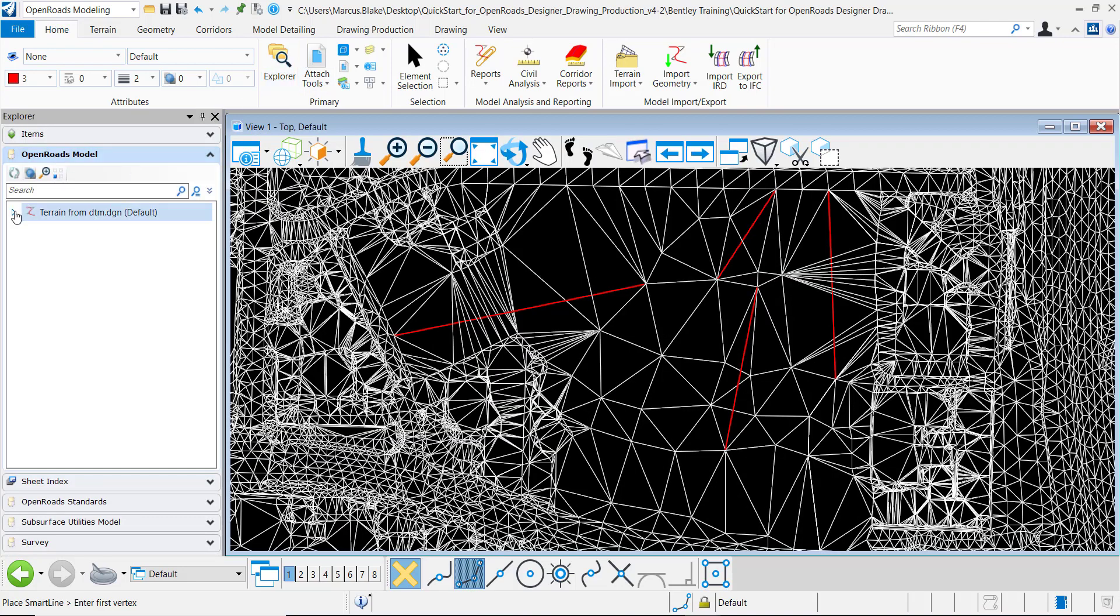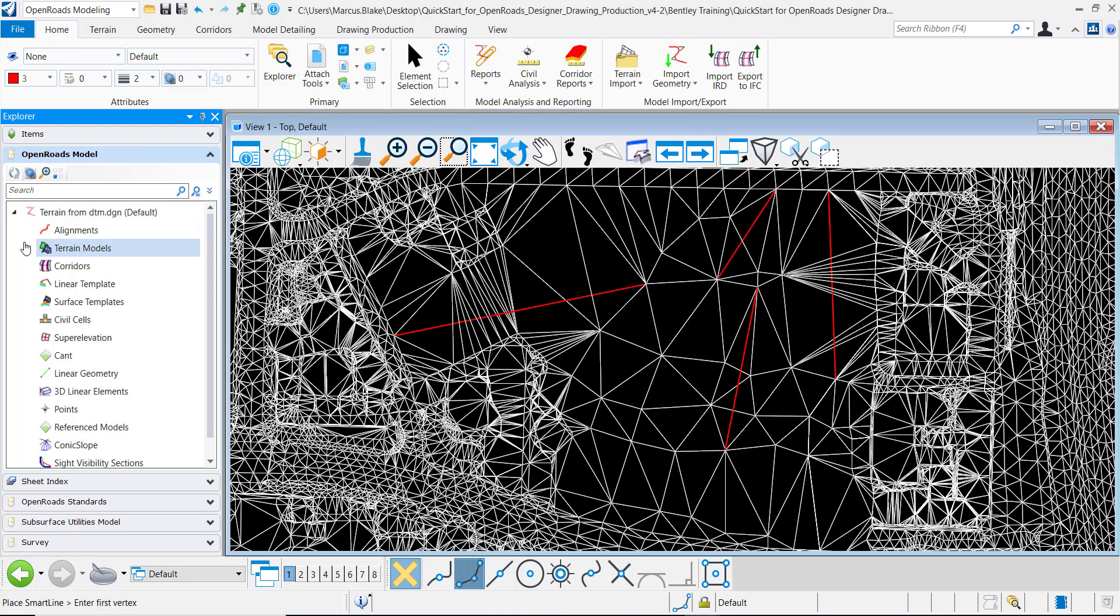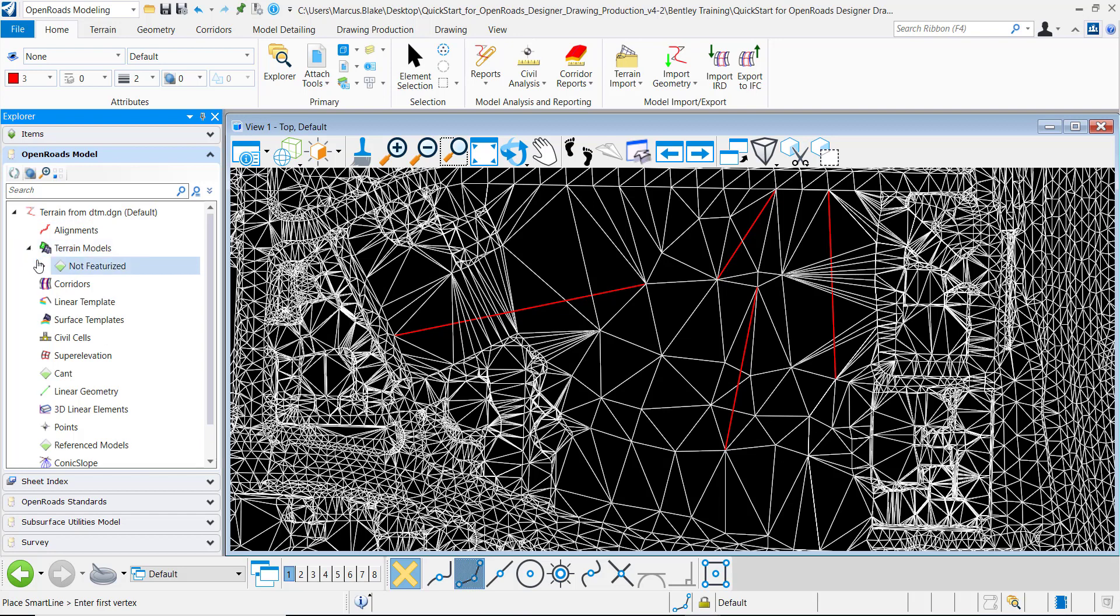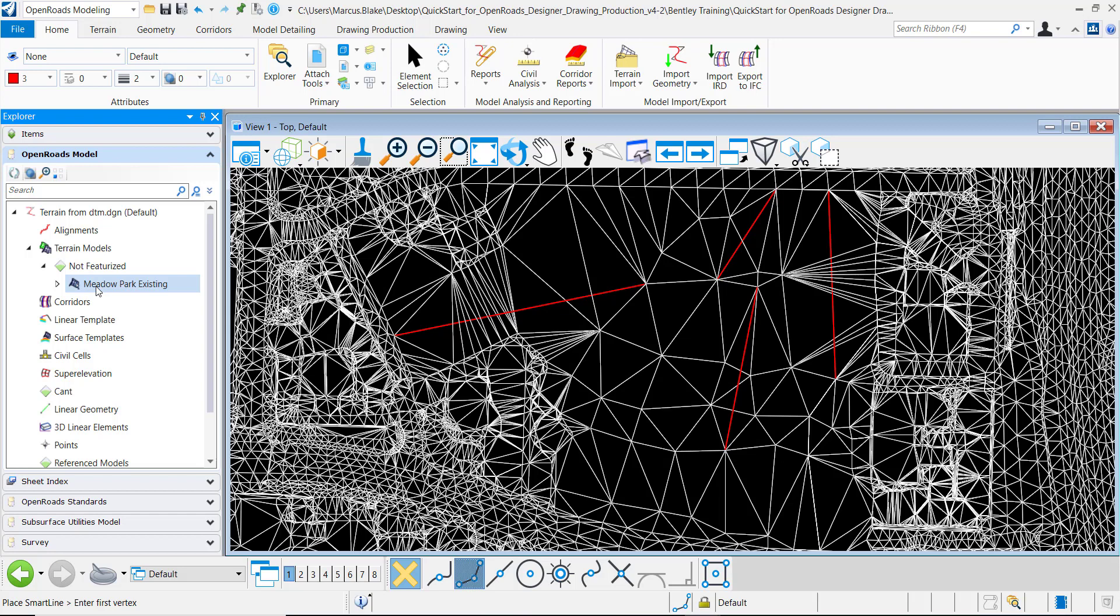Going to open roads models and you can see right here terrain models that I have a terrain model here by the name of Meadow Park existing.